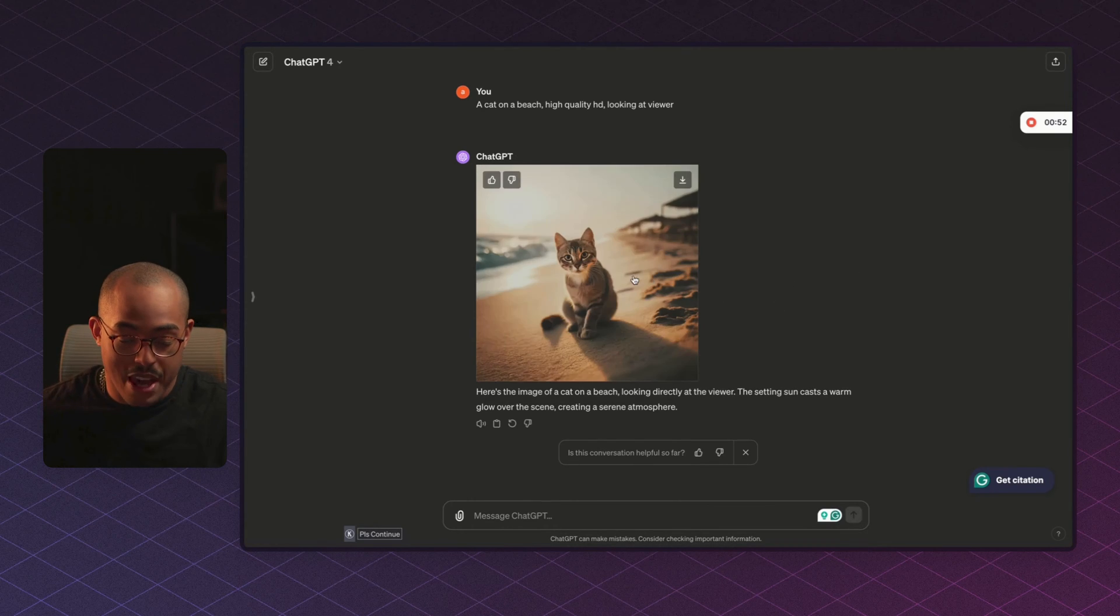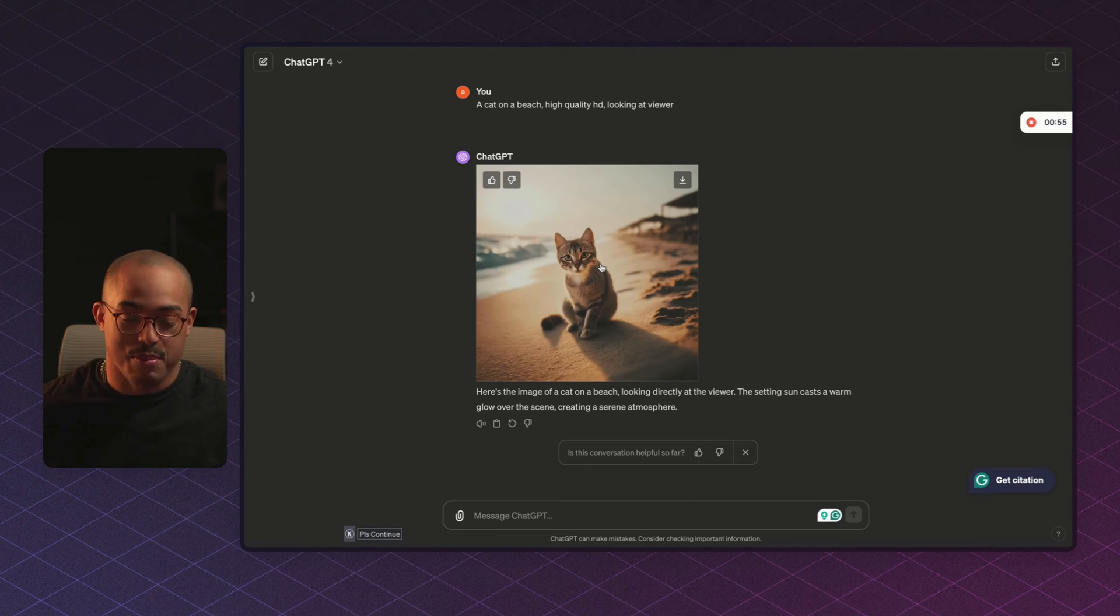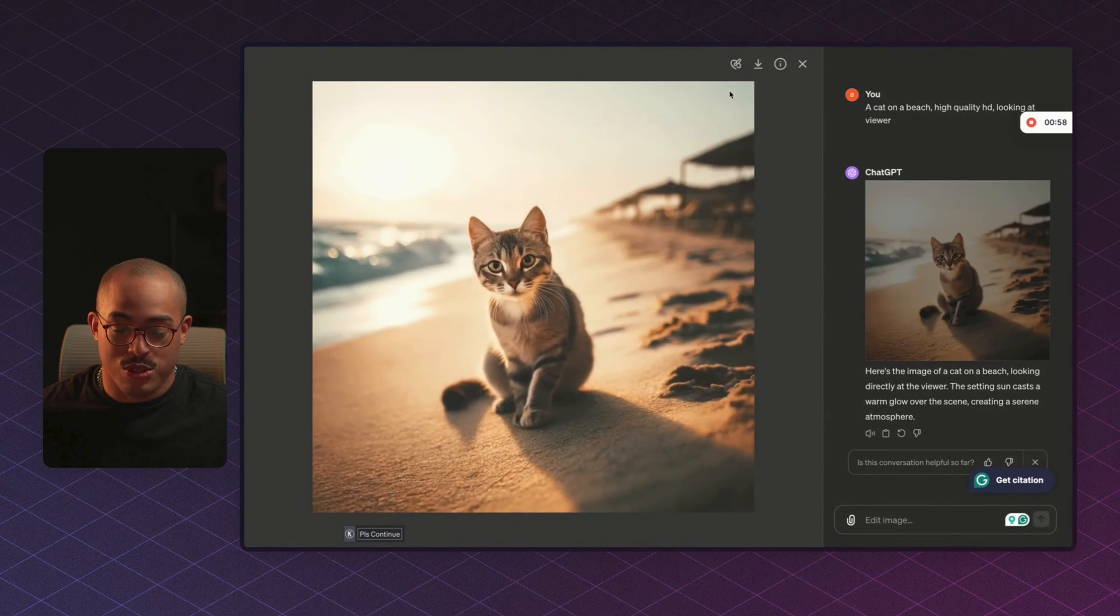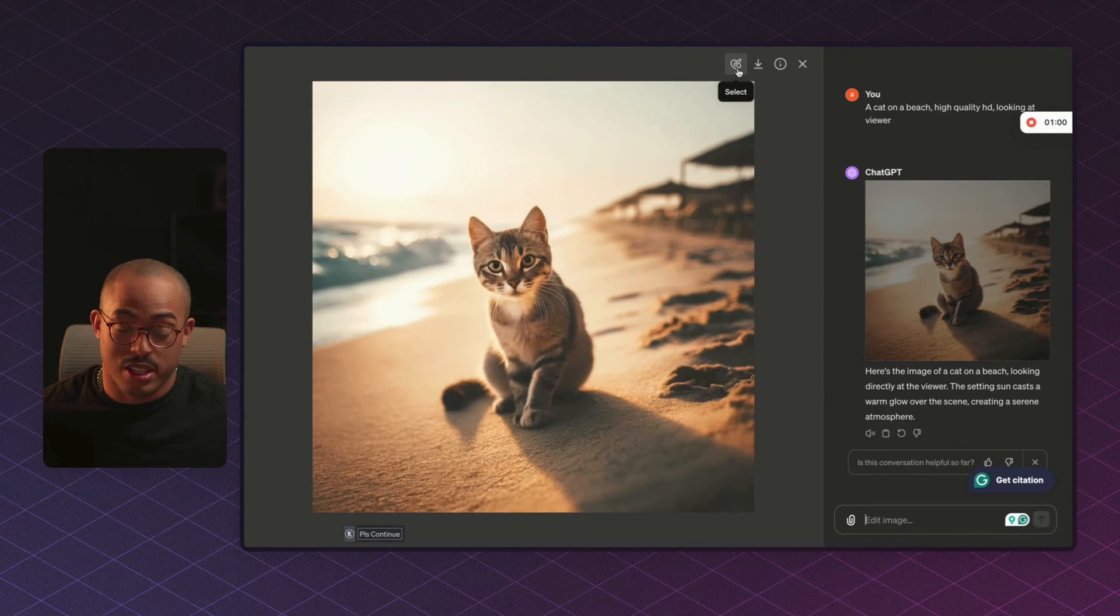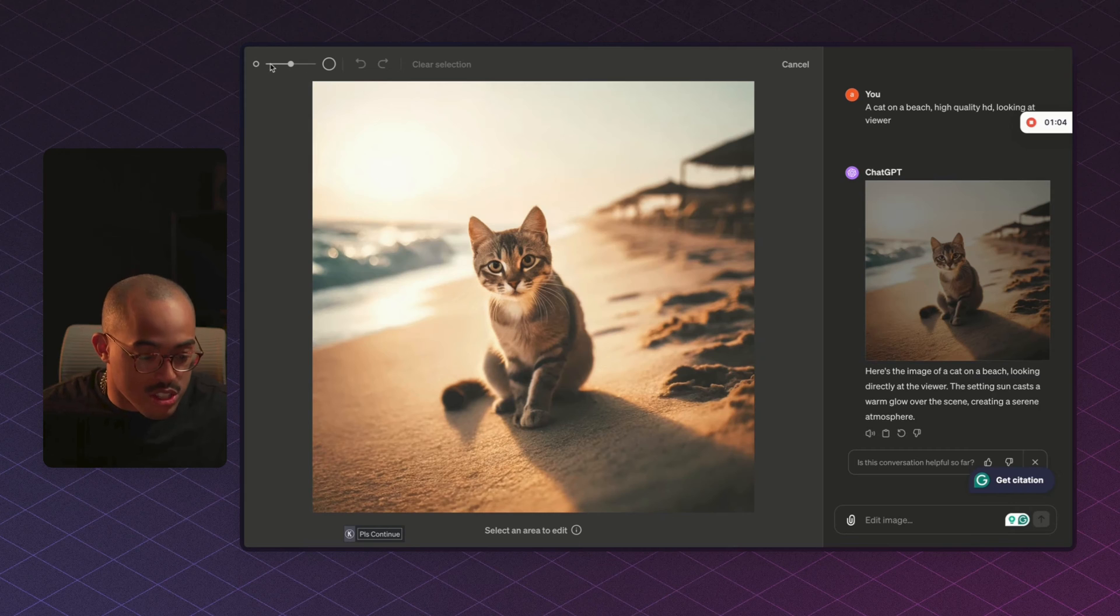Perfect. So now we have our image of a cat, and that's a pretty cute cat if I must say so myself. Now click on the image and you'll see a new area for us to click on, which is called Select. So the Select is going to be for us to edit the image.